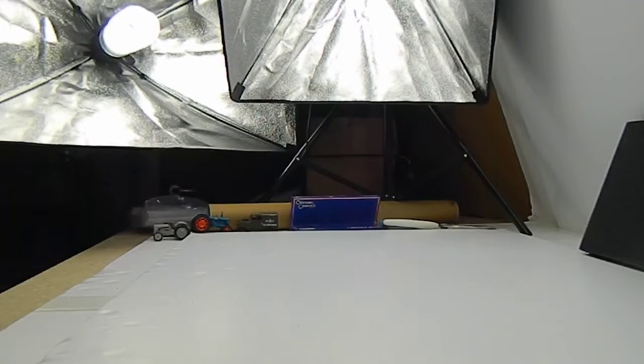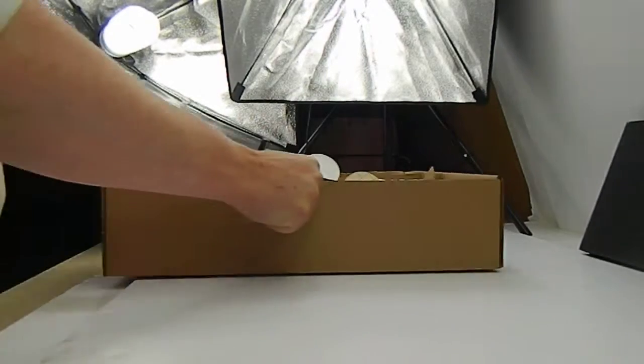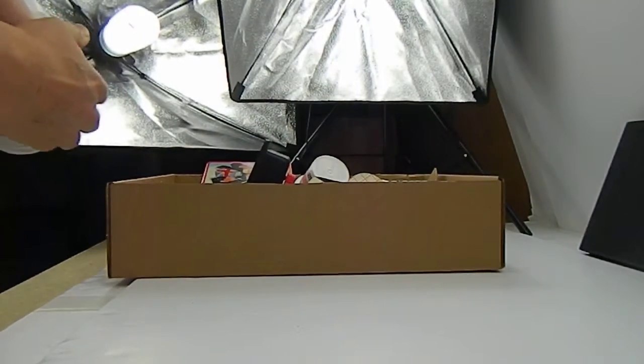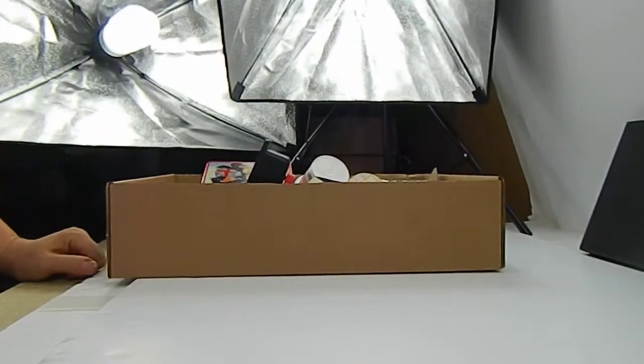Okay, here we have box two. Maybe they'll be a bit more interesting in this one.